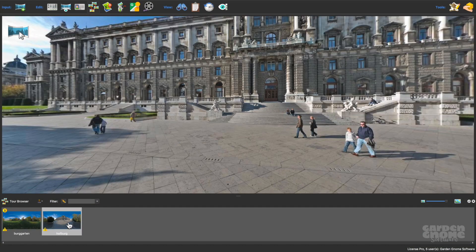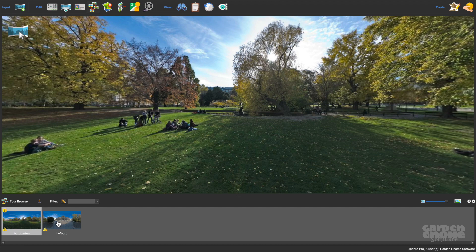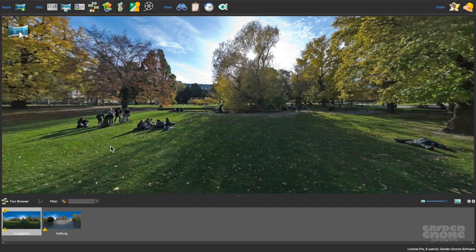I'm in Pano2VR Pro, and I've loaded a few panoramas in the Tour browser that don't have GPS data.